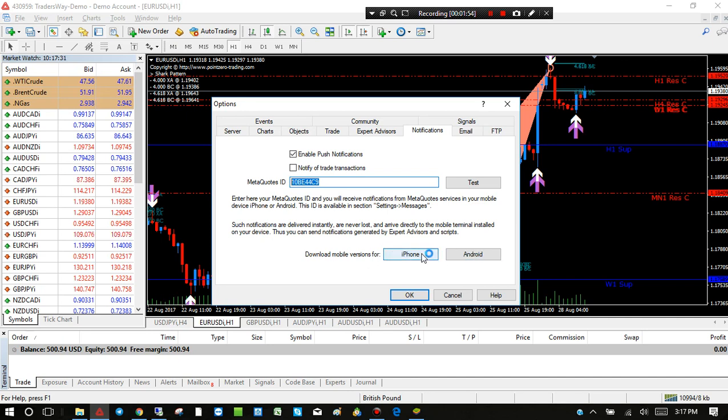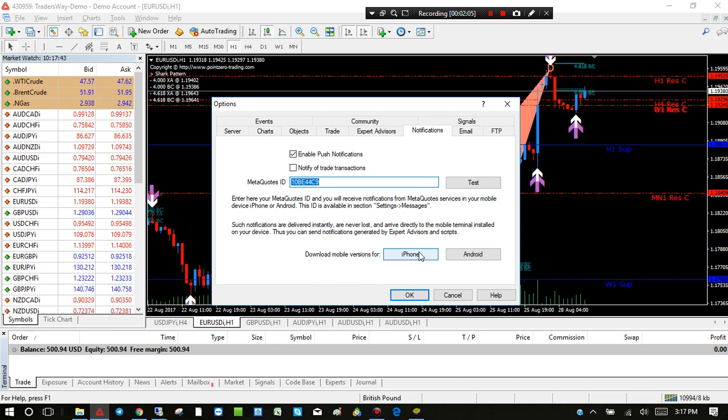or Google Play Store and download the mobile app—either MetaTrader 4 or MetaTrader 5, depending on which version you're currently running. Here I'm on MetaTrader 4, so I would download MetaTrader 4 for my phone.